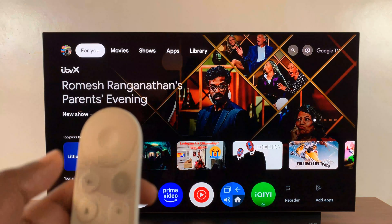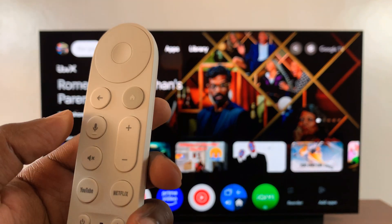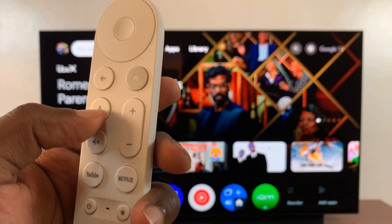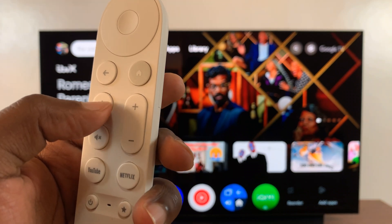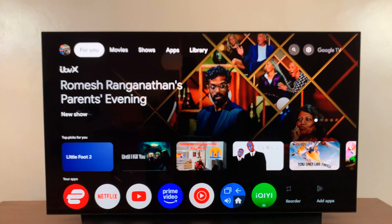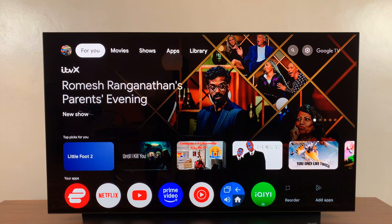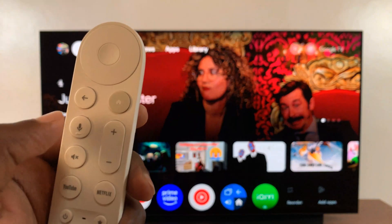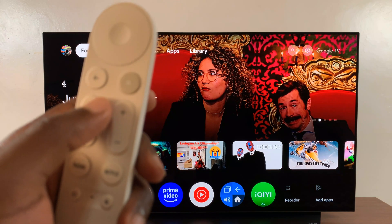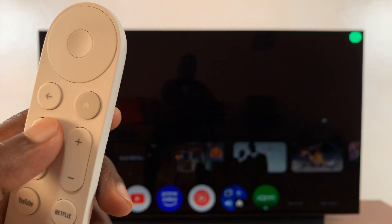Now with that enabled, you can just press the home button. On your Google TV remote, you have this microphone button. To use Google Assistant to voice control your TV, just press and hold that button. For instance: 'Open Netflix.'